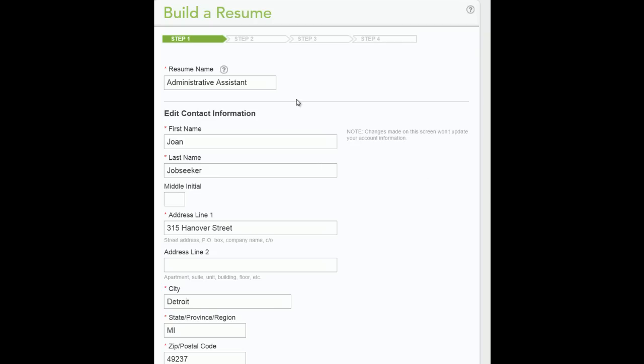Step 1. Enter a name for your resume. Your contact information is pre-filled based on the information you entered when you registered your account. Click in the text box to make changes as needed.